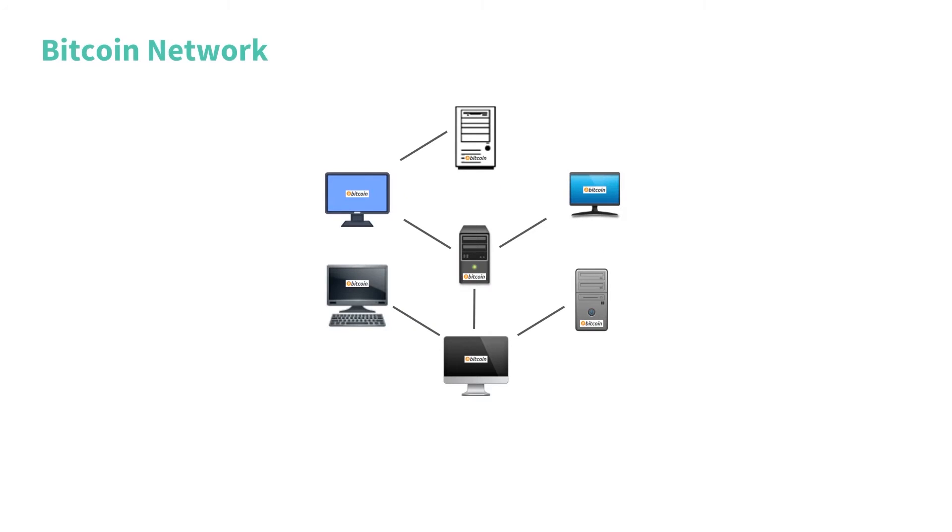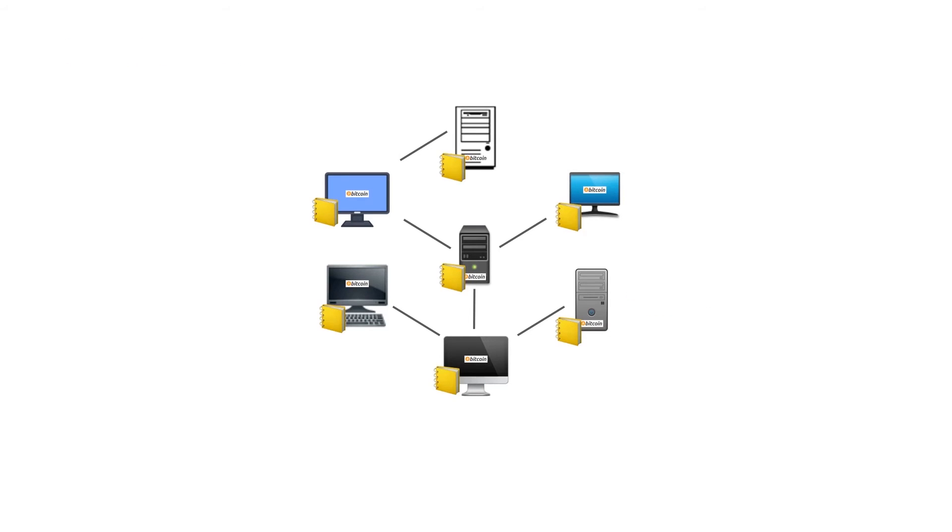The Bitcoin peer-to-peer network consists of computers who run the Bitcoin software. They are called nodes. Every node contains a copy of the blockchain. This is why Bitcoin is decentralized. There is no single database and no authority that can change this distributed stored data.